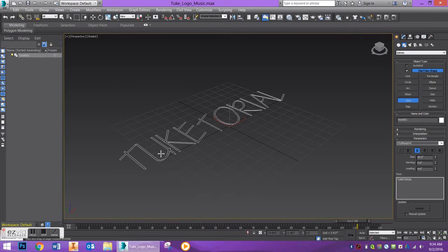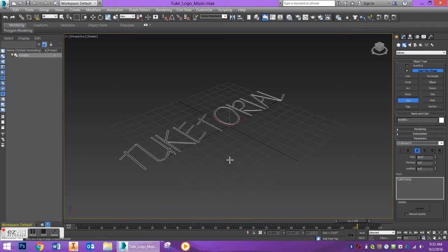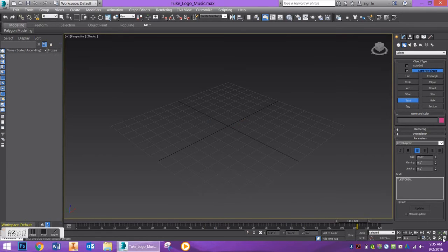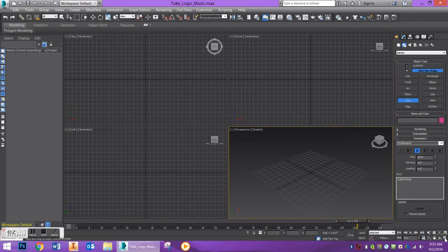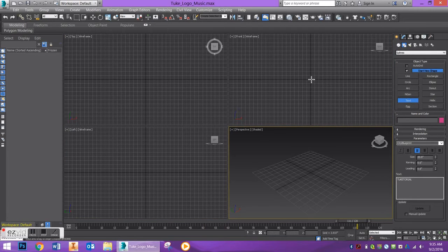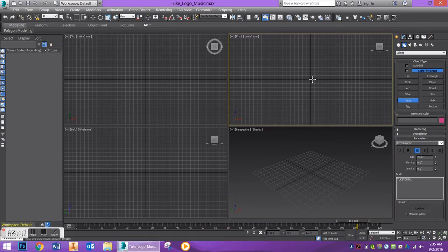Now, I'm going to go ahead and delete this and go to my four viewports using my Maximize Viewport toggle button. And I'm going to click on my front viewport and click again. So, we have our text that has shown up.